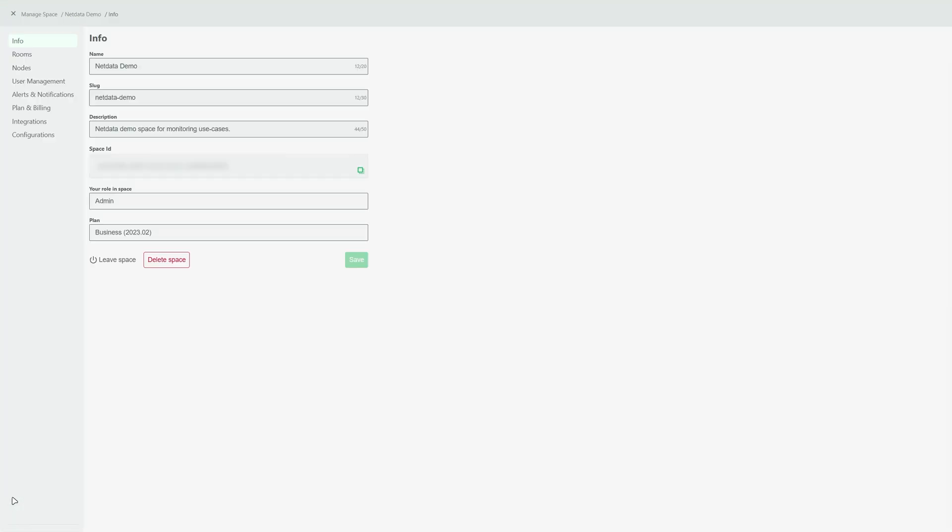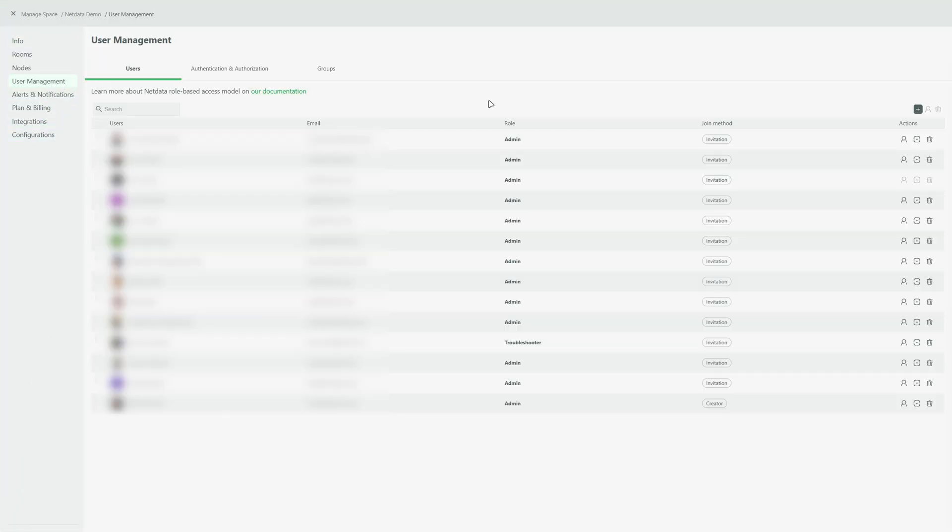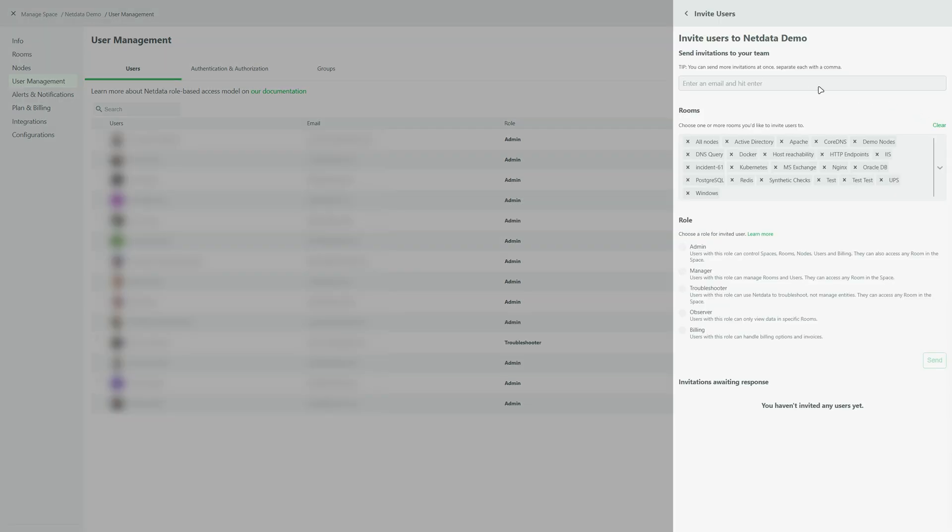For collaborative monitoring, invite your team into your space. Share insights, work through together and optimize your operations.